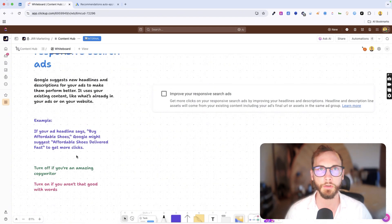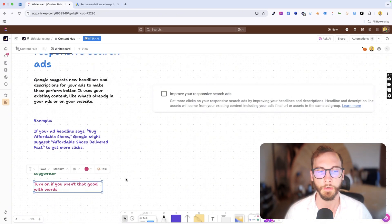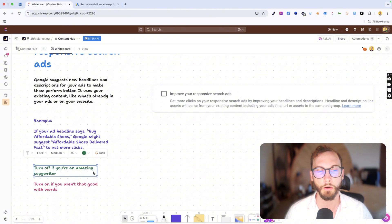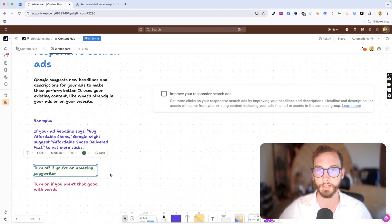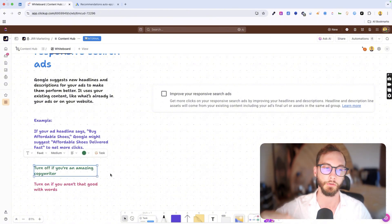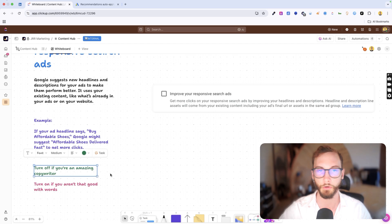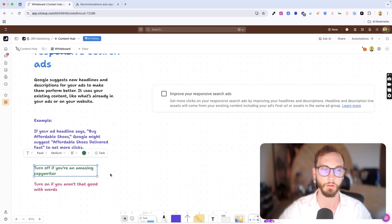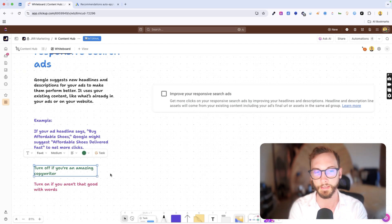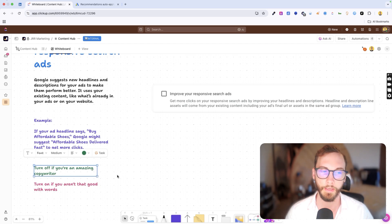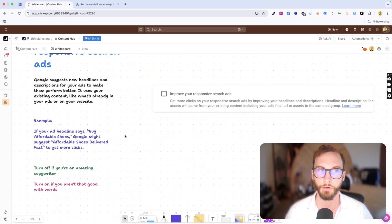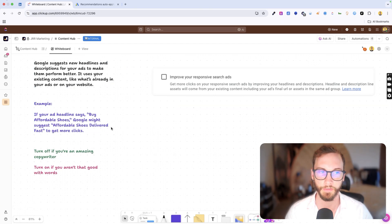So if you're not really good at words, turn it on. If you are better than Google and you understand the nuance of your industry and you know power words, numbers, psychology, science behind headlines, then turn it off and write your own headlines. Don't use this feature.